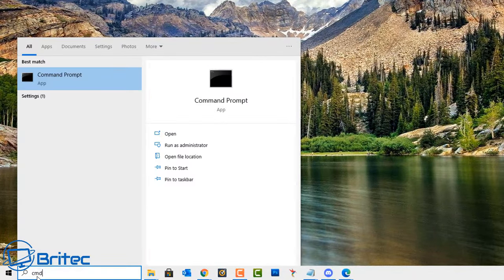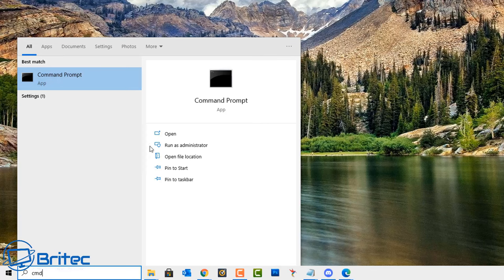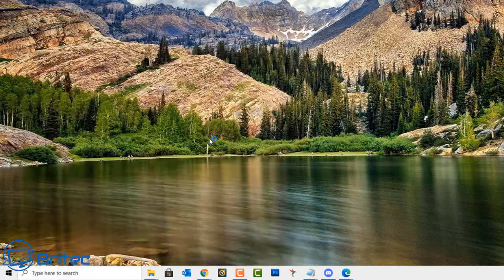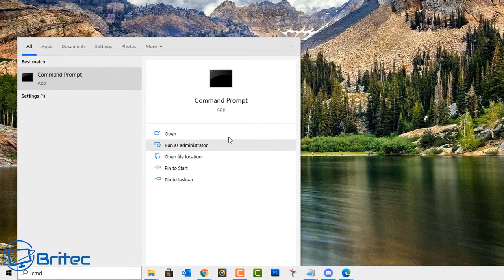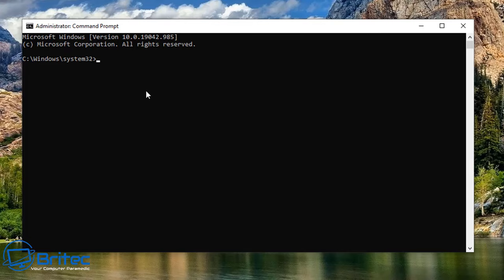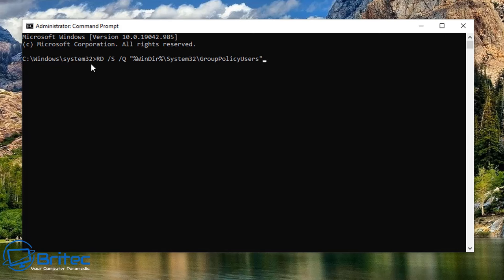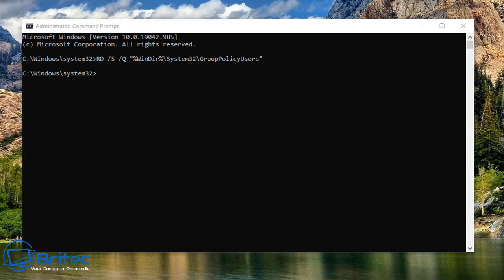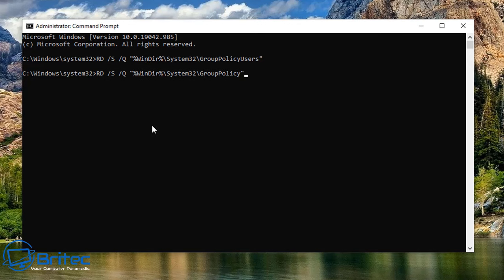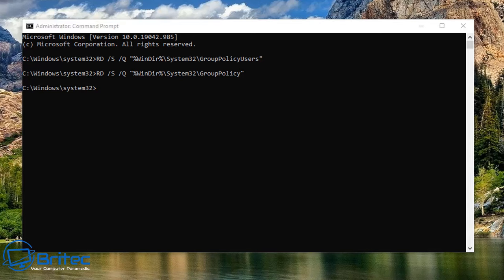Next, go to the search box and type CMD and run this as administrator. Put in this command here and this will remove all of the group policies for the users on that computer. If you've got policies in place it will remove all of those, especially if you can't find it and it's still causing you issues. You can reset all of these policies for the PC and for the users by putting these two commands in here.